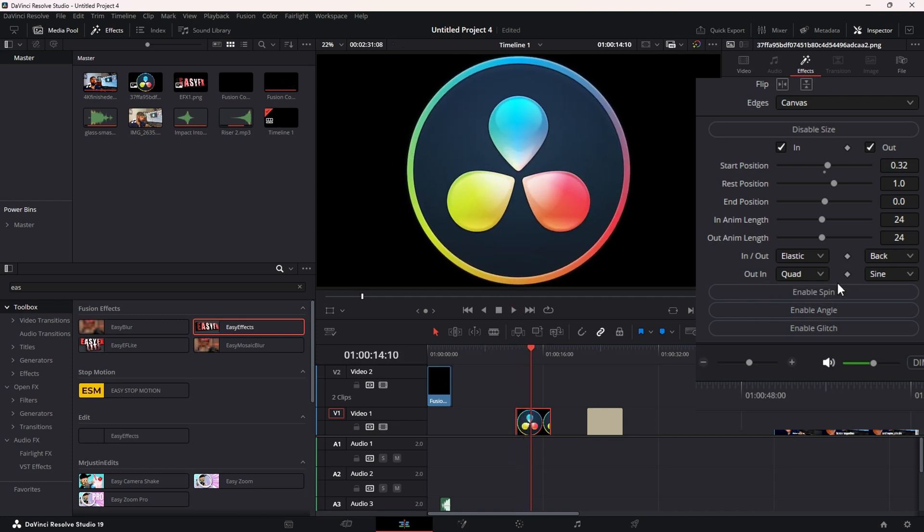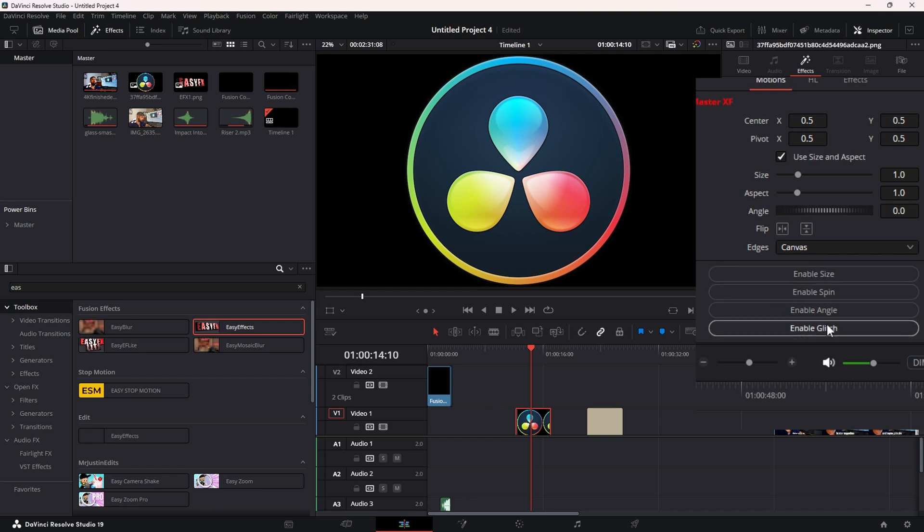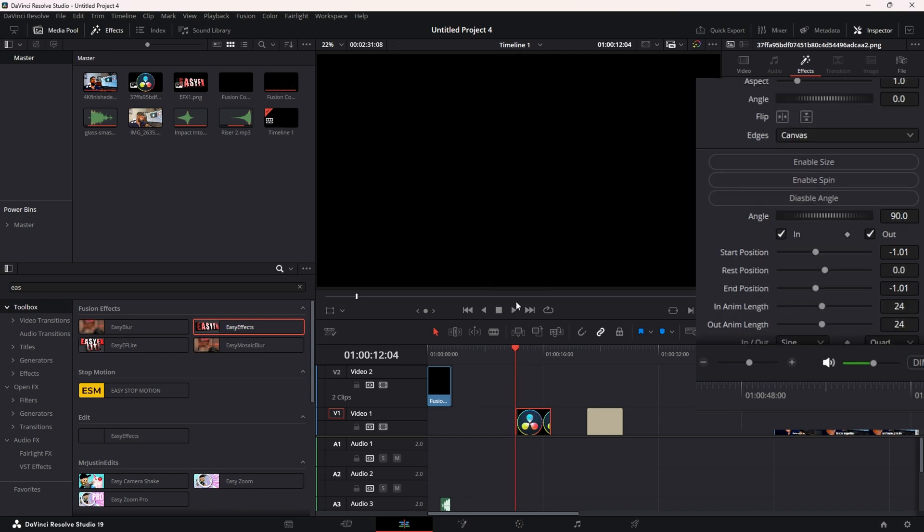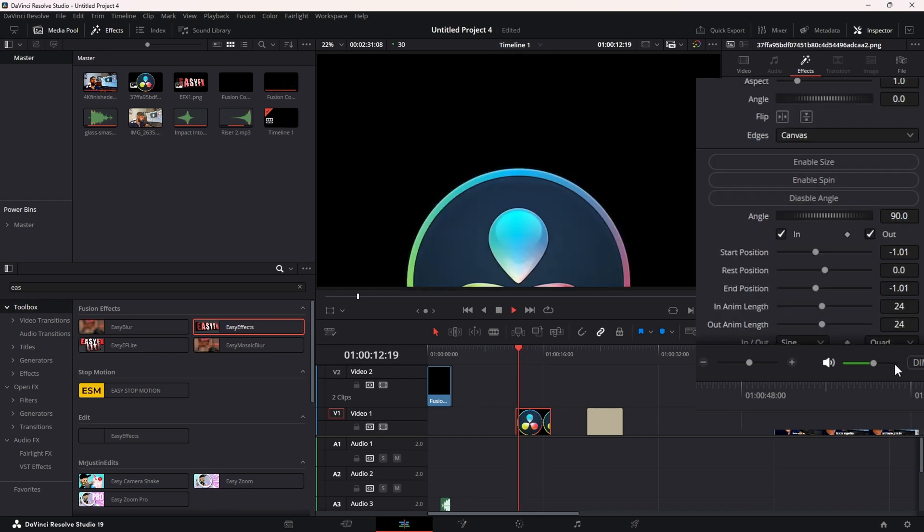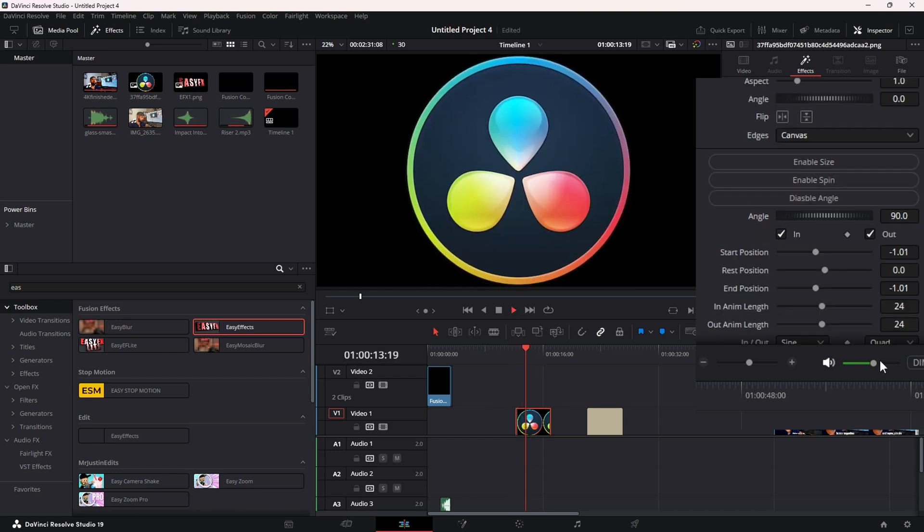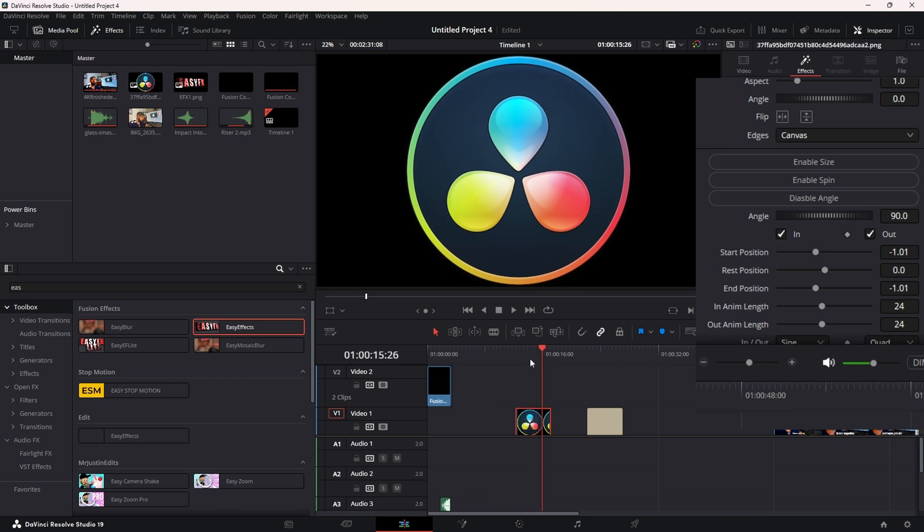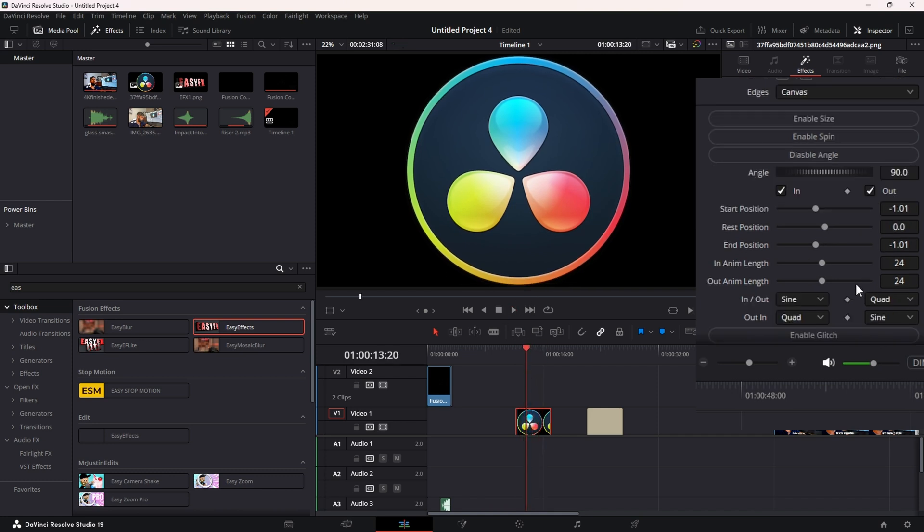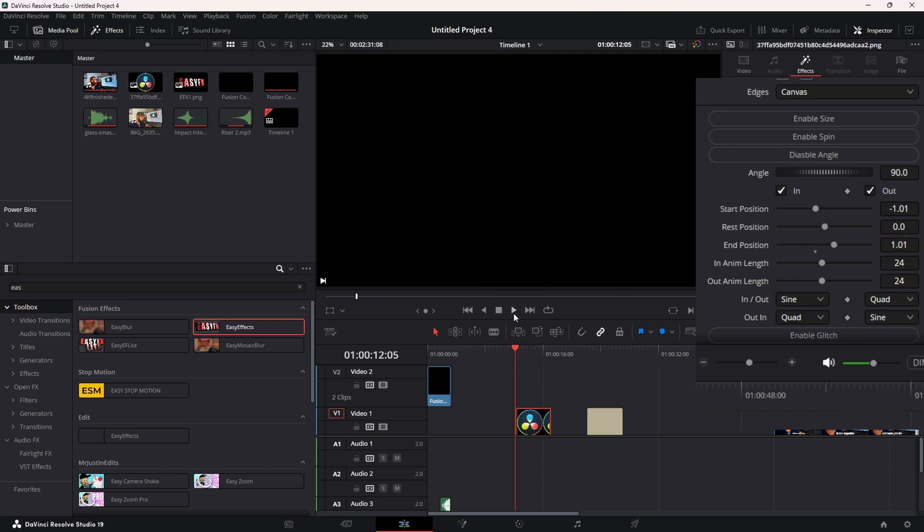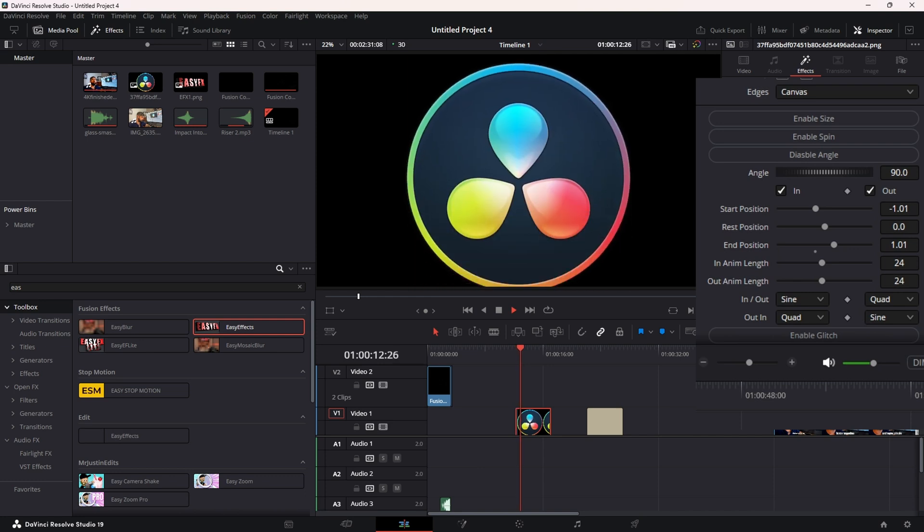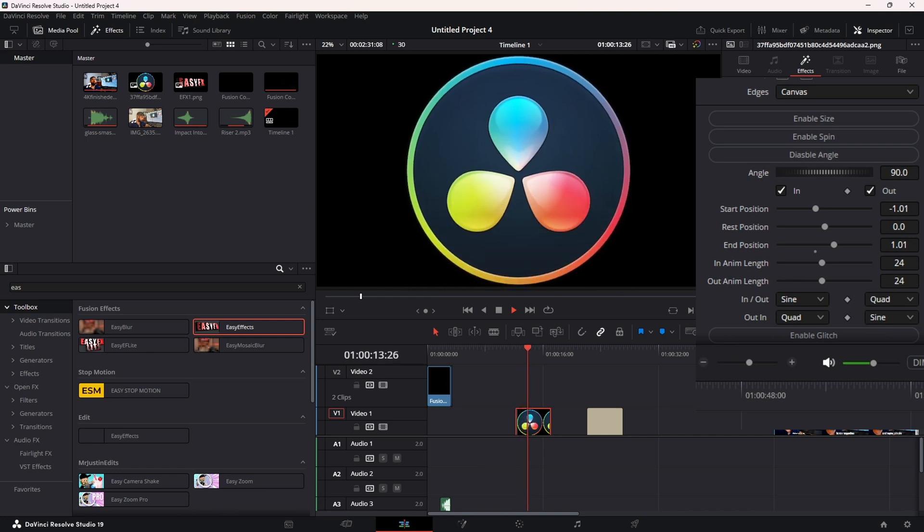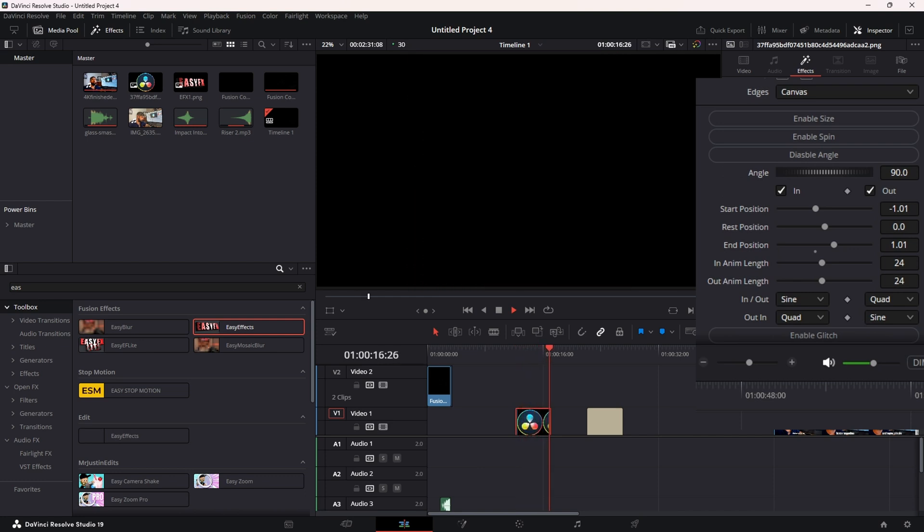Let's try Angle. By default it's just going to come up at 90, and you have all the same controls like we did in Size and Spin. But we have the In Position here, so if I change this to a positive number, our logo now animates up and at the end animation it will continue to animate up.